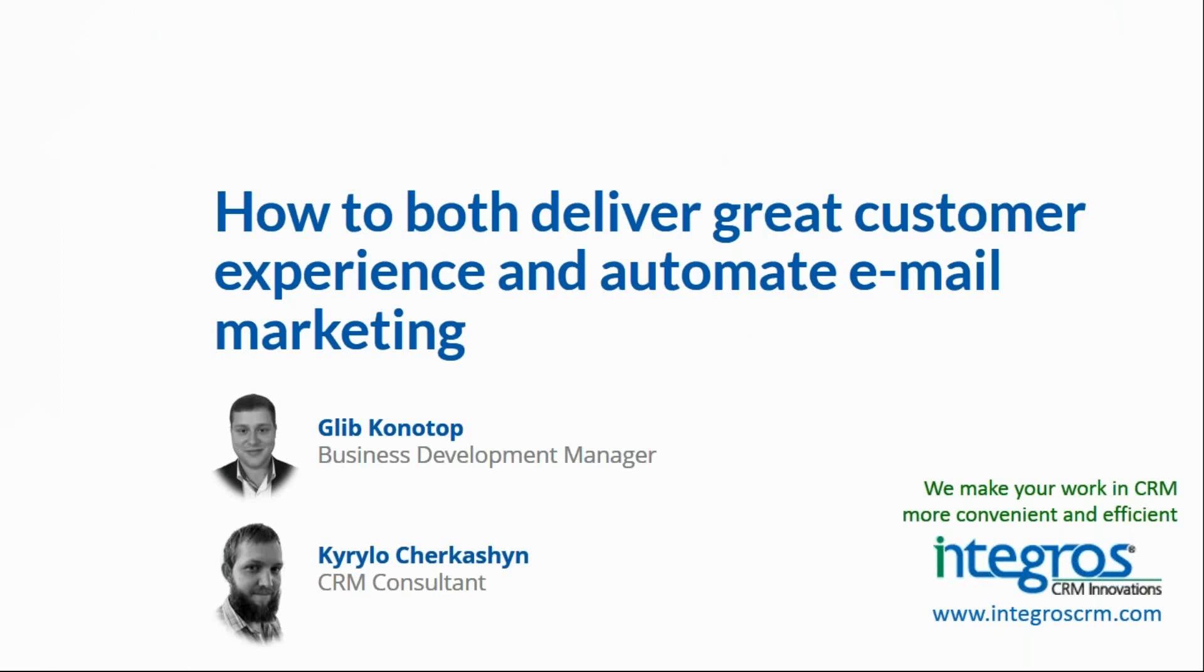And of course, how to connect these two controversial concepts. Firstly, I would like to introduce you to my dear colleague Kirila, our CRM consultant, who will be presenting in a while.